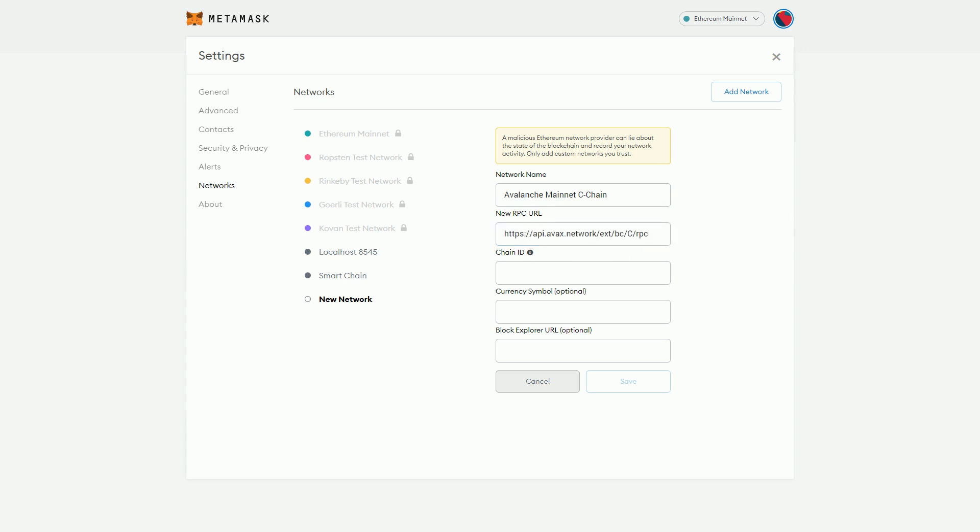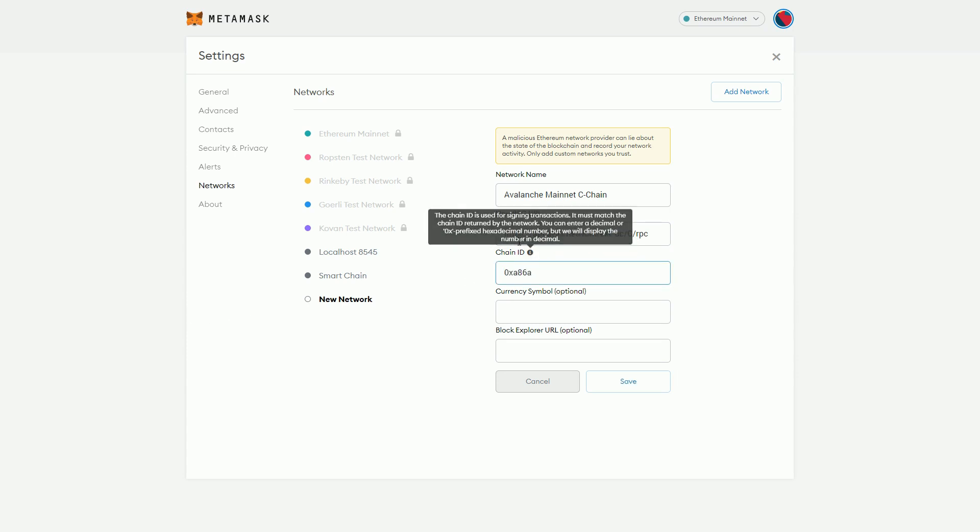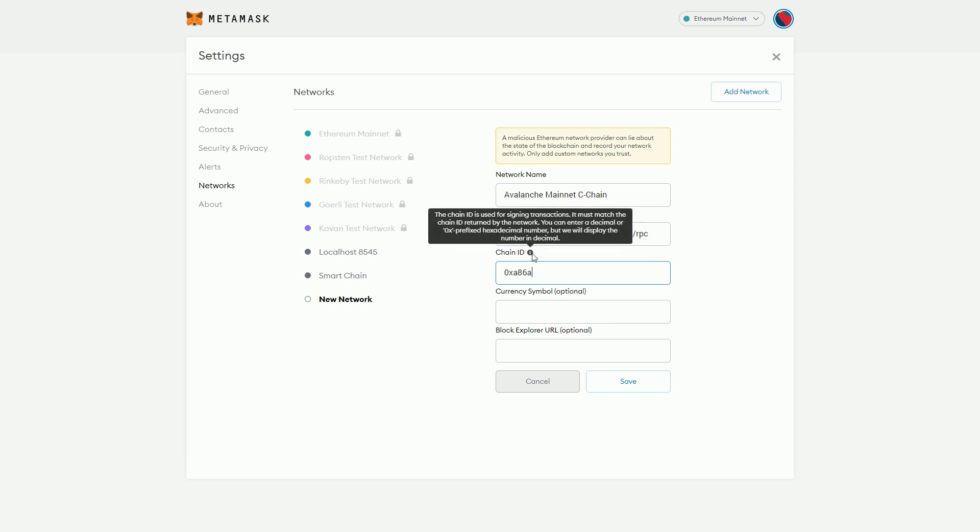Then we have a chain ID. What this is doing is telling the MetaMask where to look and this is a way of checking that the blockchain and the MetaMask are doing the same thing.